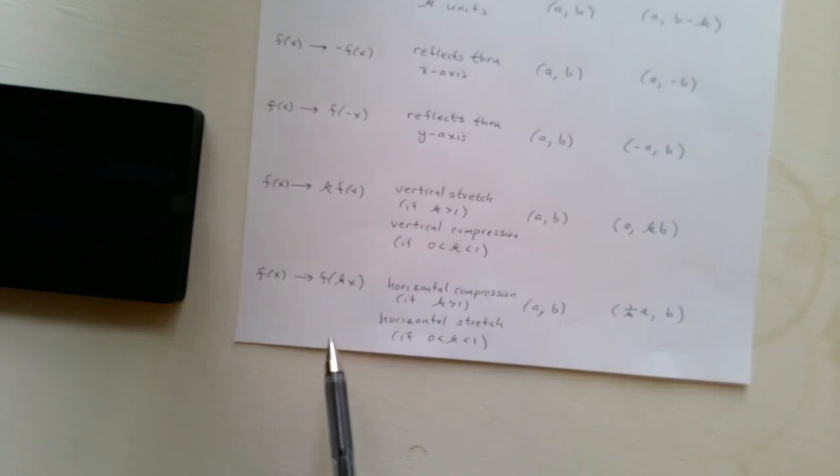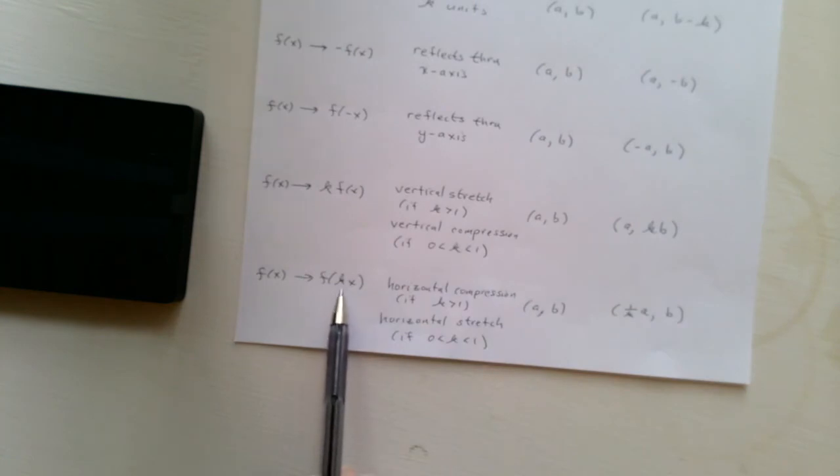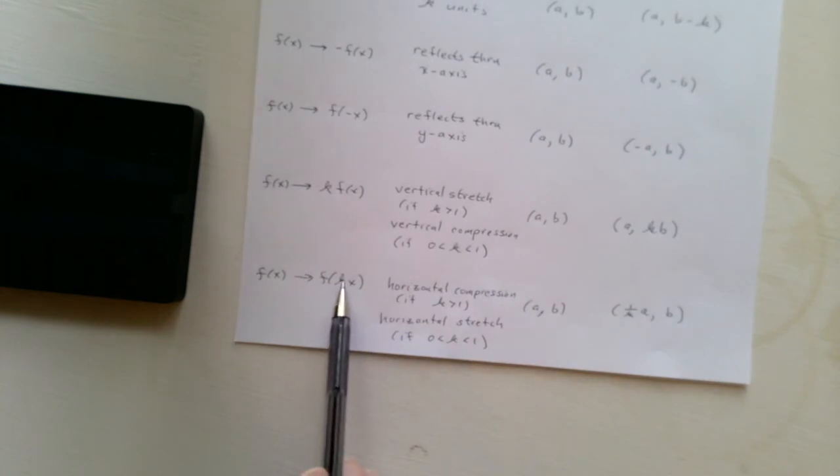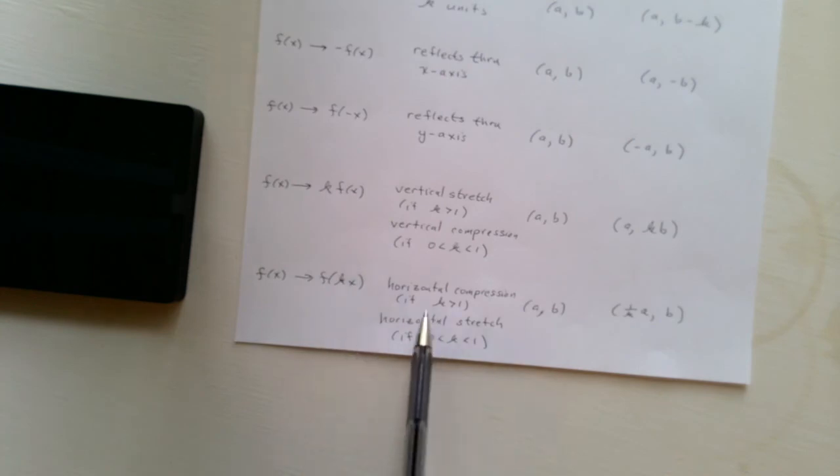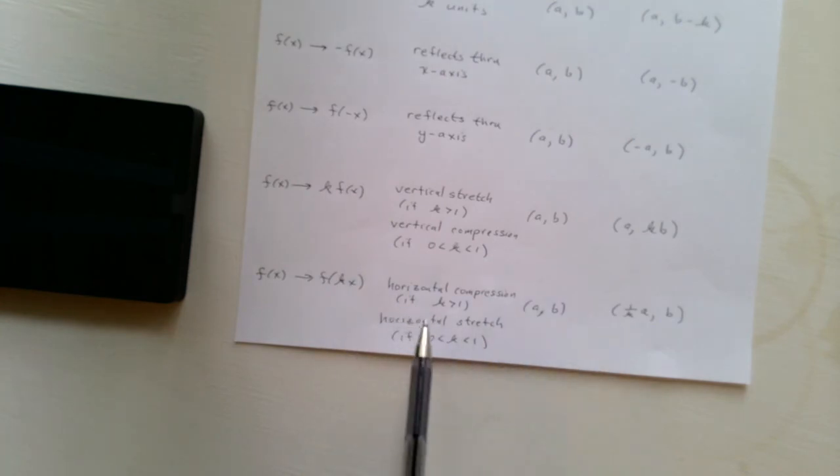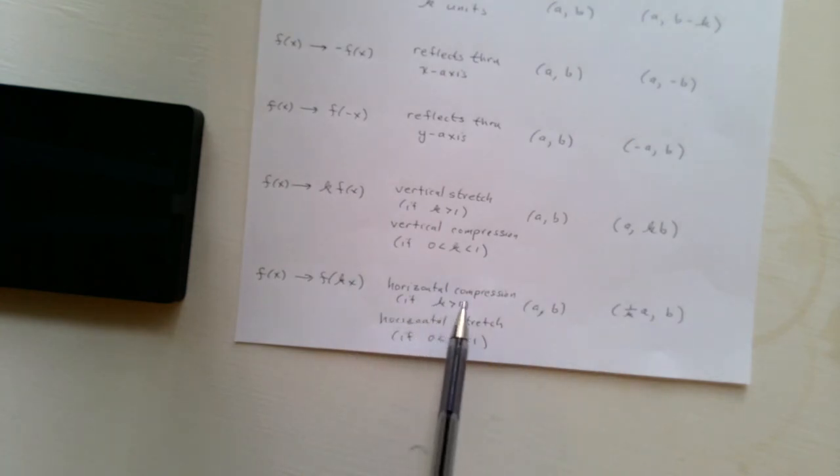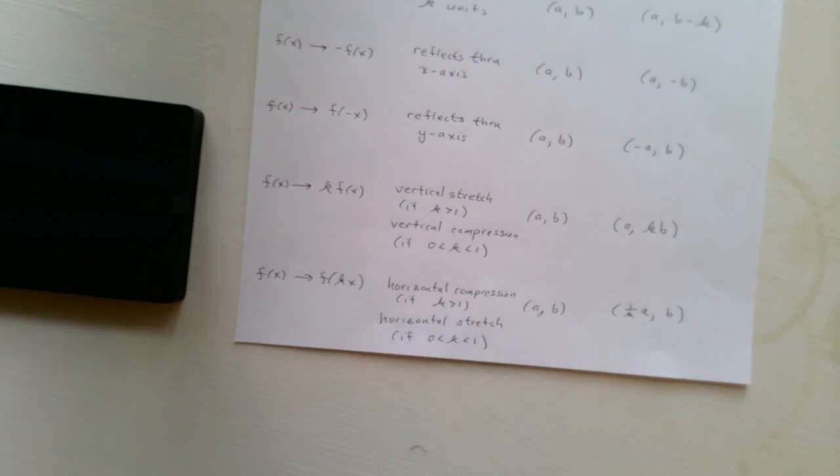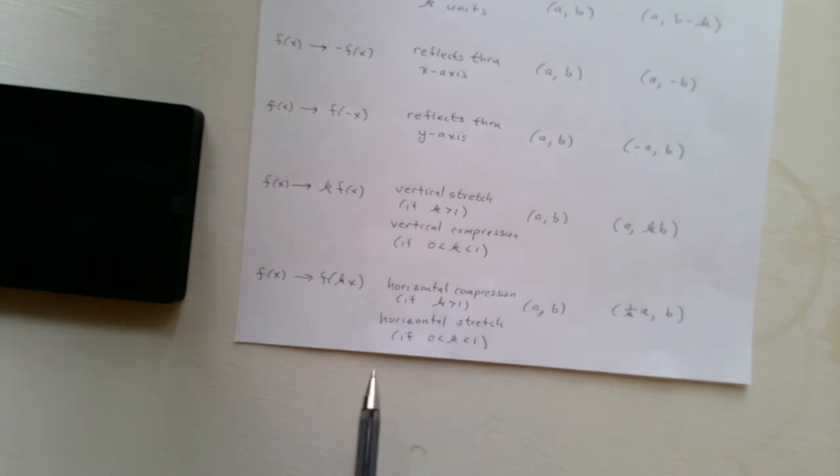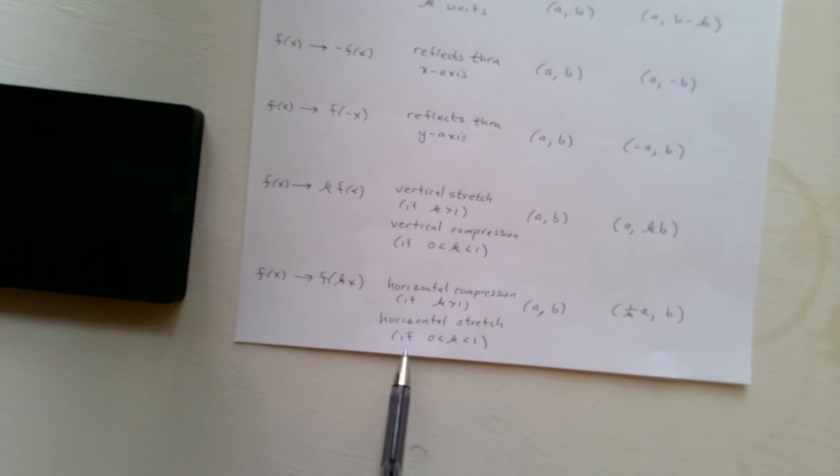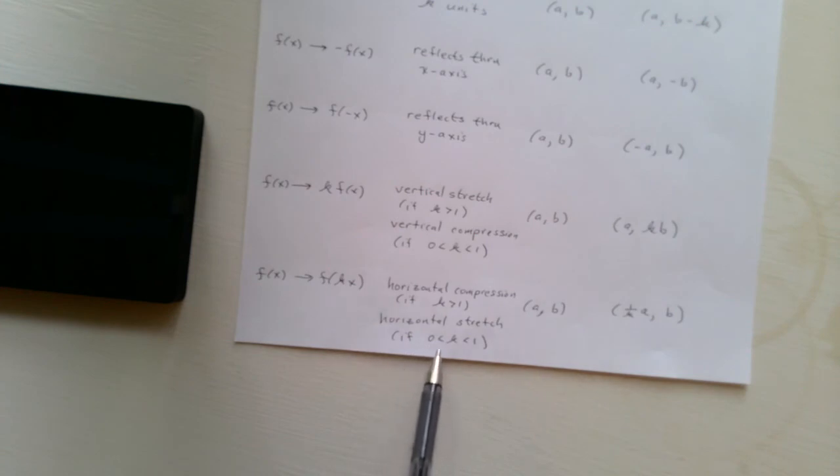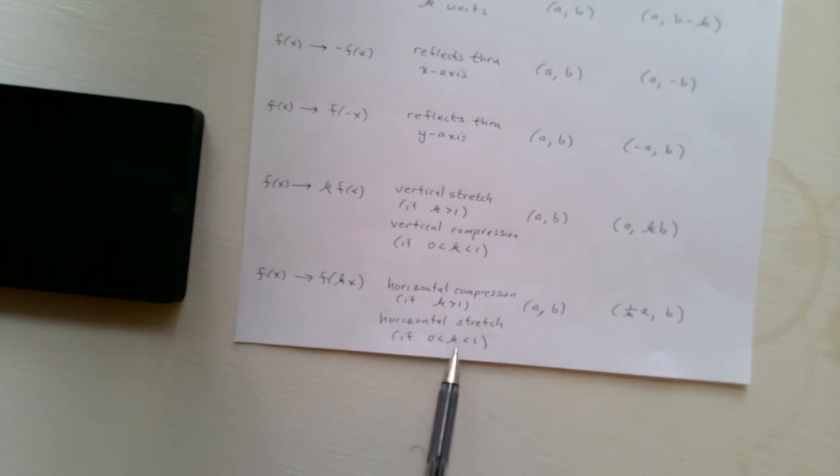And then, if we—the exact opposite happens if a k is inside. If we're multiplying x by k, this has effect on the x-coordinate, and that means we have a horizontal compression or a horizontal stretch. And it's a compression if a k is bigger than 1, and it's a stretch if k is between 0 and 1.